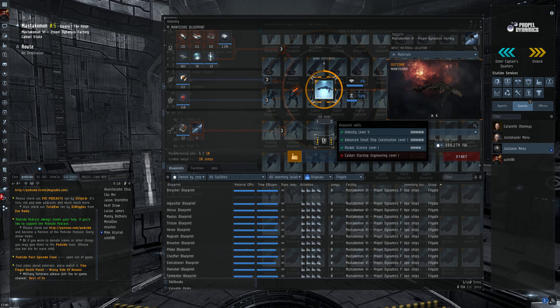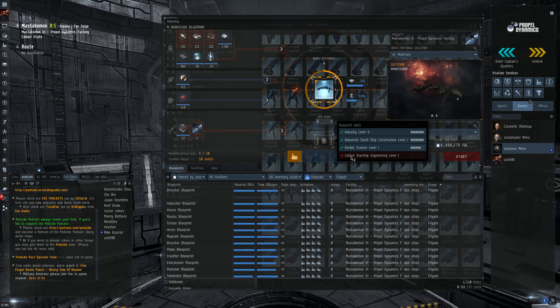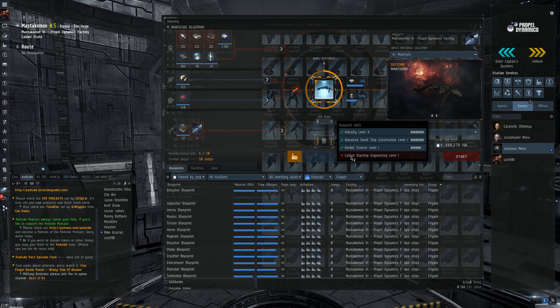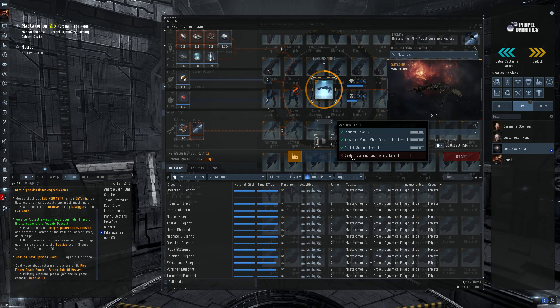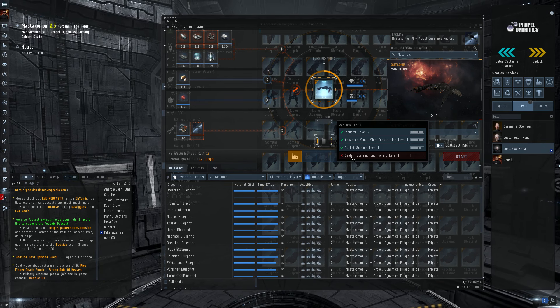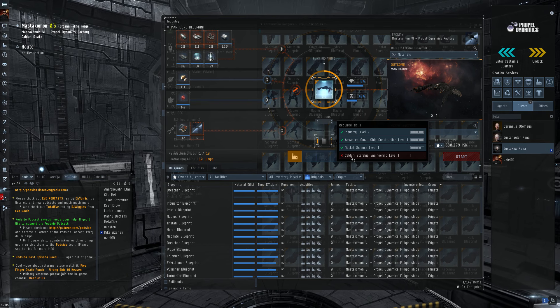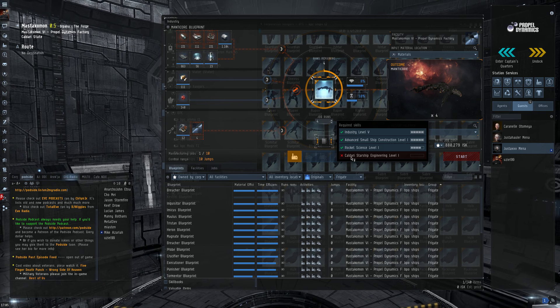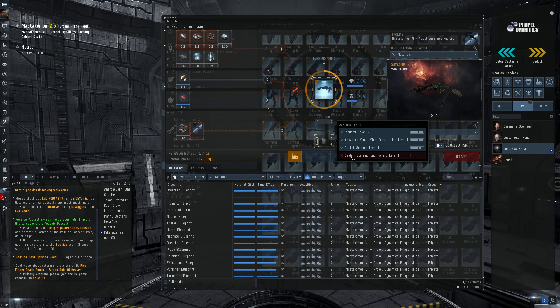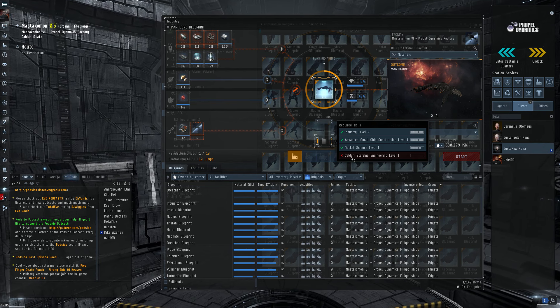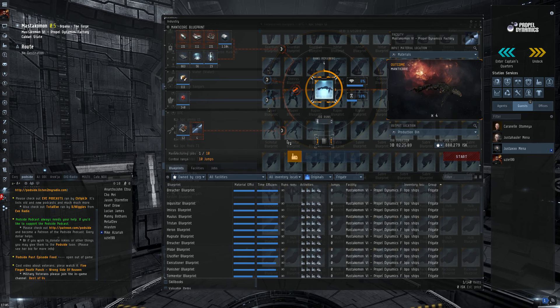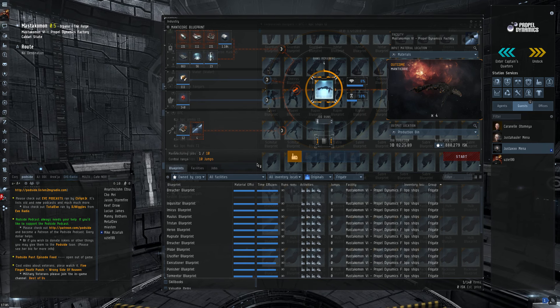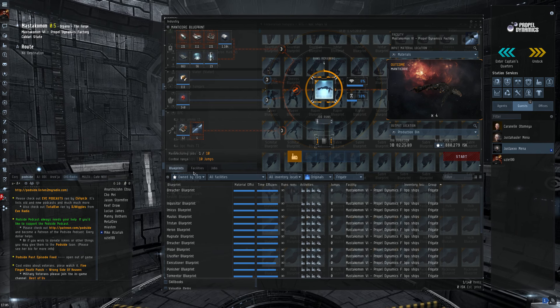Now this character cannot build them because it doesn't have the Starship Engineering trained. So, I'll have to use one of my other characters. I have 15 in this corp, so that won't be a problem. That's the basics of Tech 2 production.